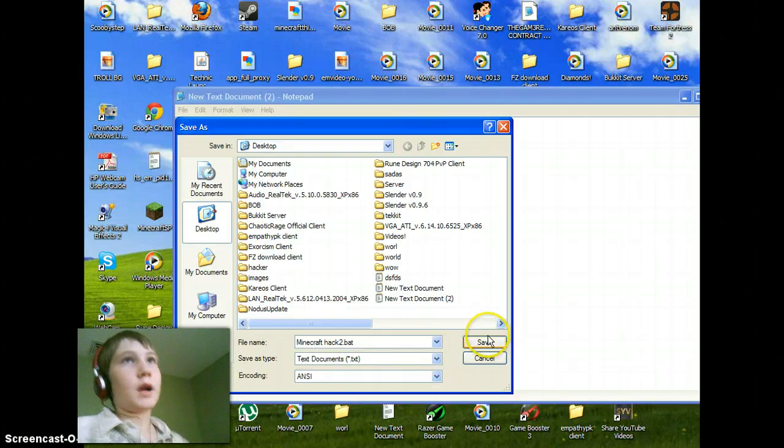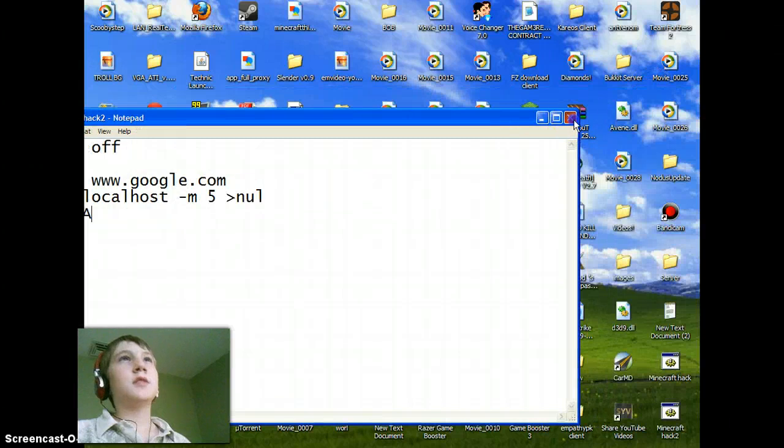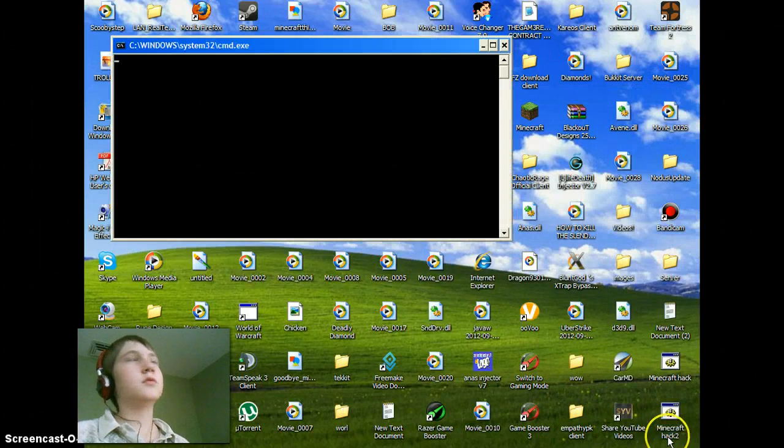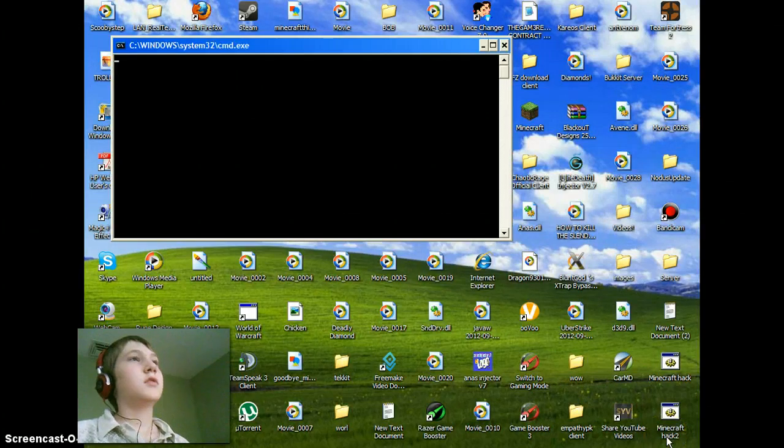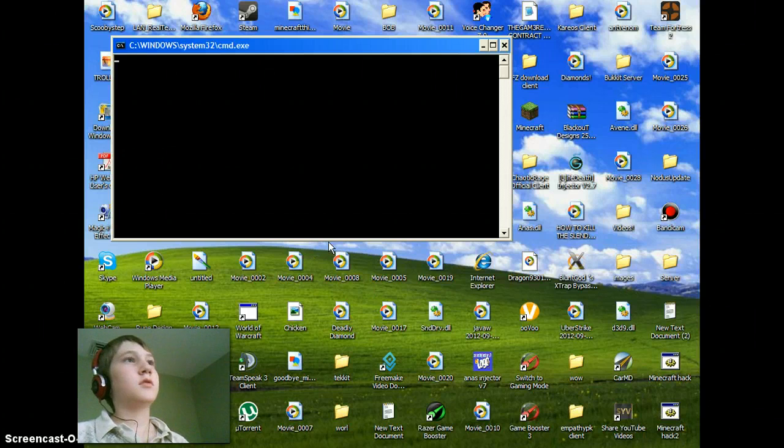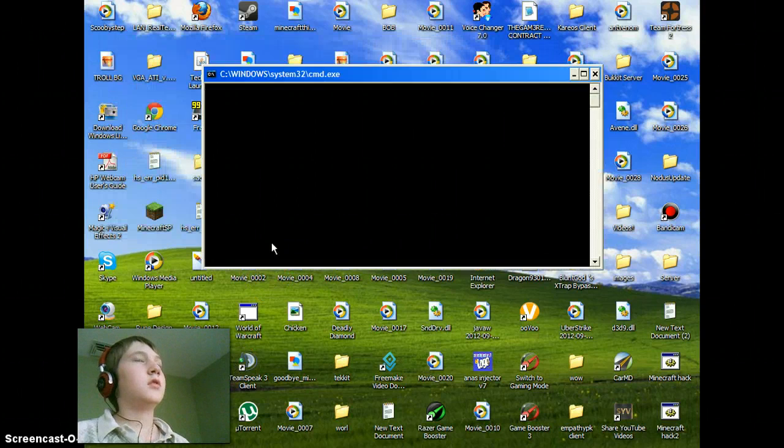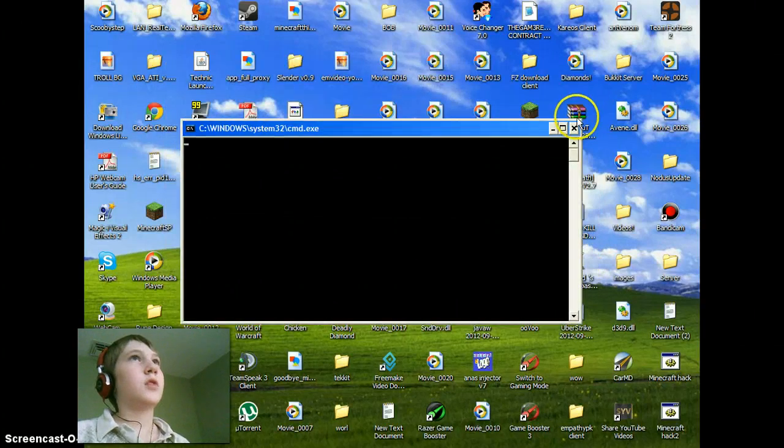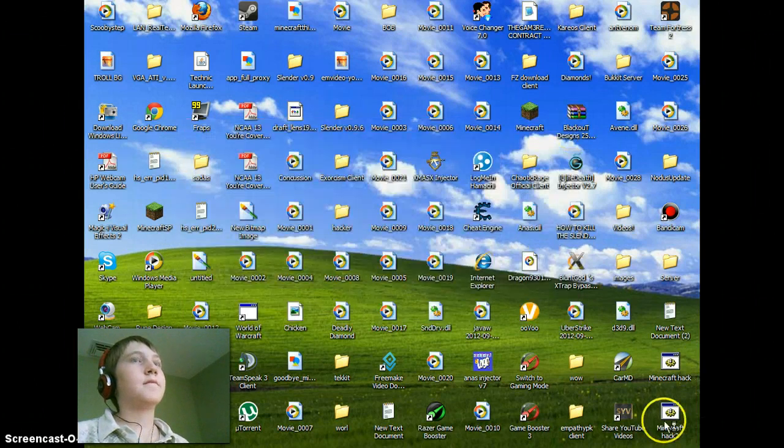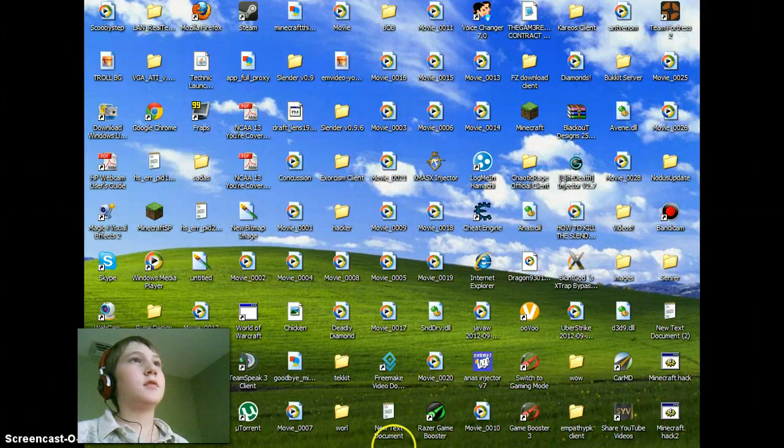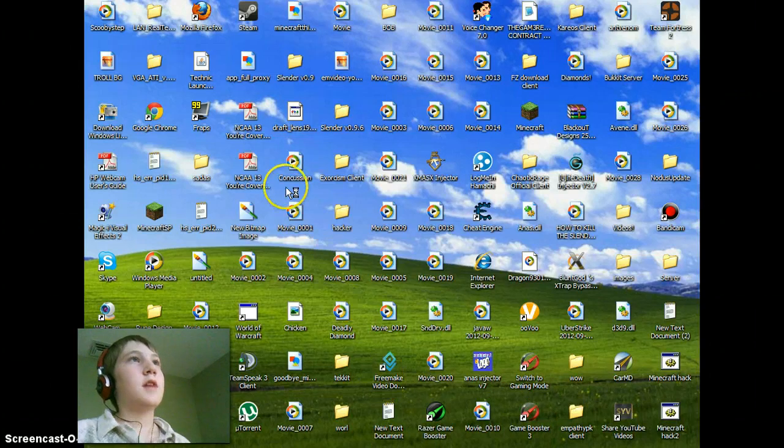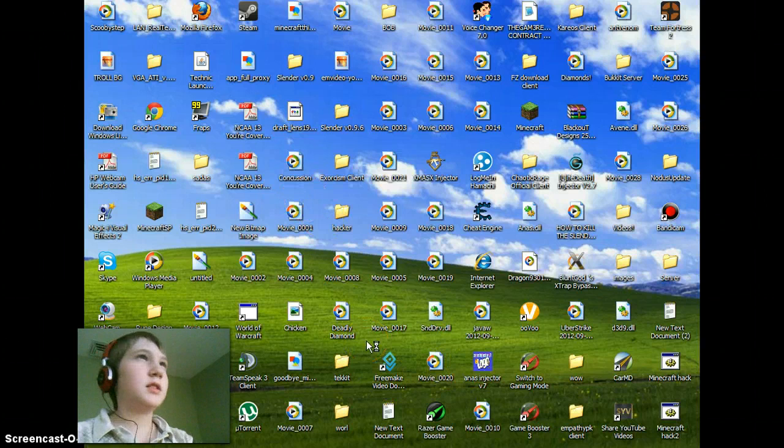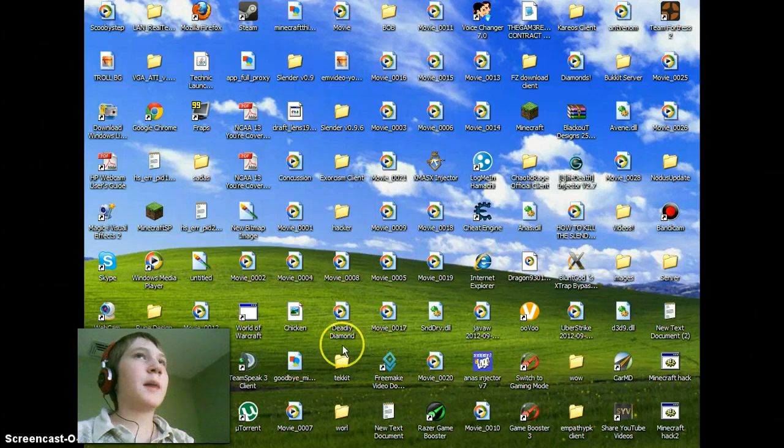Save as minecraft hack 2. As you can see, it looks like it's opening because you can tell from my mouse.